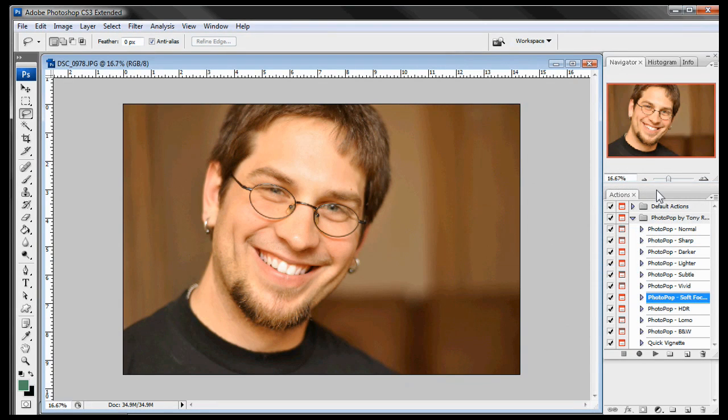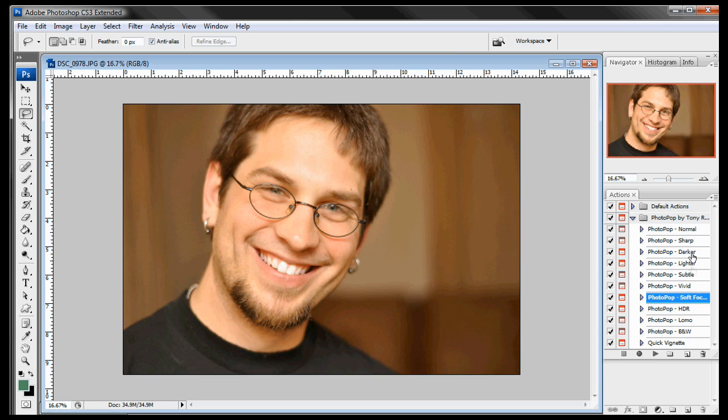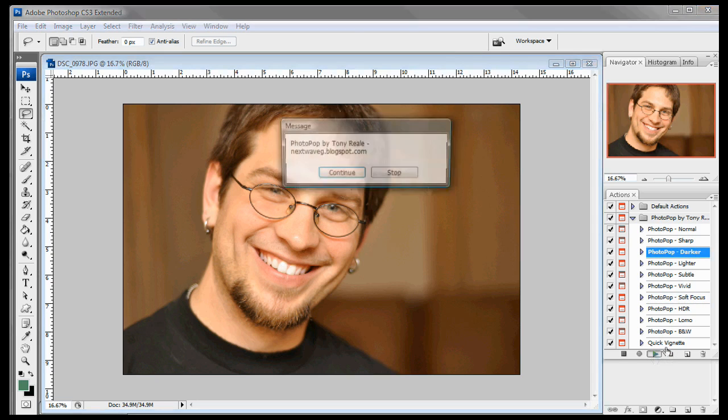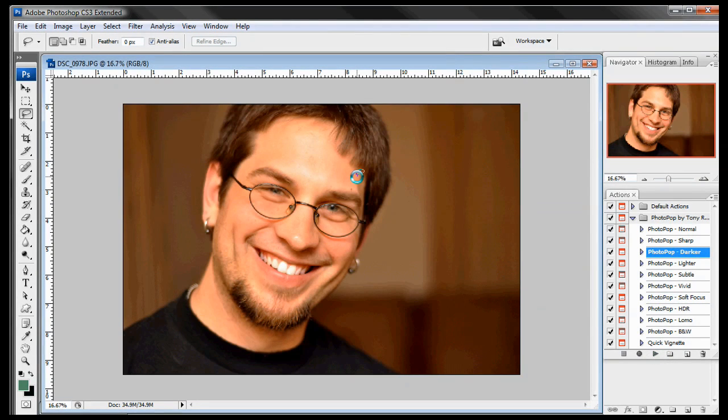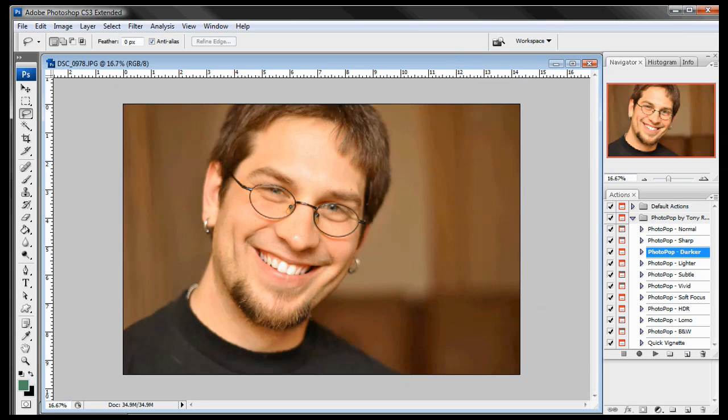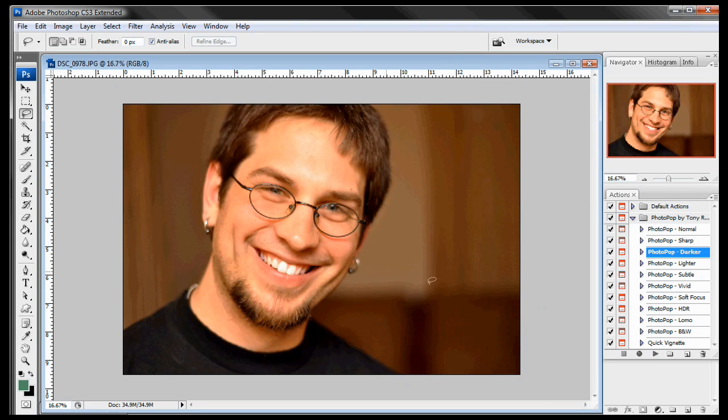So I'm going to pull up the actions. And let's see here. For this picture why don't we use Photo Pop darker. Go ahead and play that. Continue. And now you just see that it pops the picture quite a bit. We'll do a before and after of that also. And you can see that just makes the photo pop. That's why I call it Photo Pop.